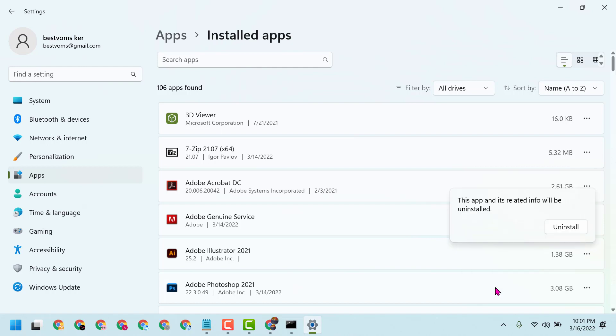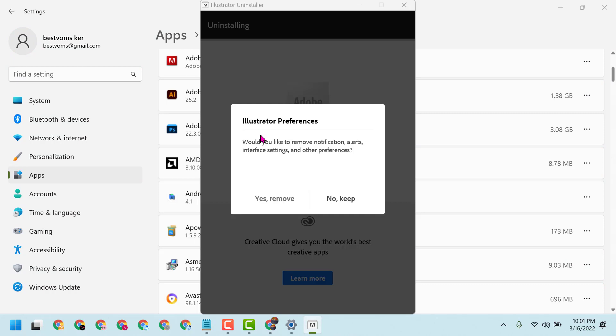Click on Uninstall again. Now you will see a screen asking if you would like to remove notifications, alerts, interface settings, and other preferences. Click on Yes, Remove.